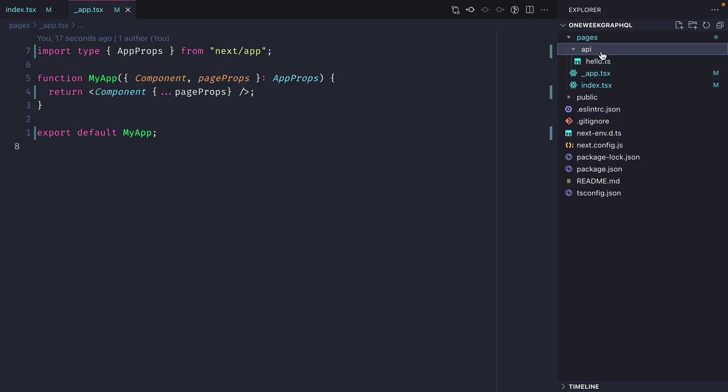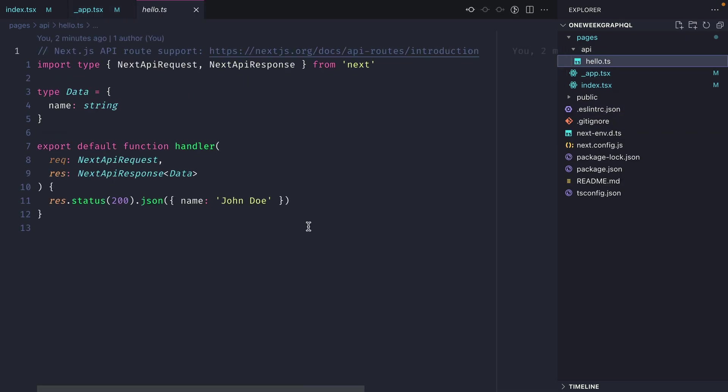Next you can see that we have a hello.ts file inside of our API folder. This is a Next.js API route — you can learn more in the documentation about how these work. But don't worry, we'll be building our own GraphQL endpoint using API routes, so you'll learn all about that.